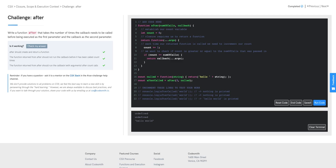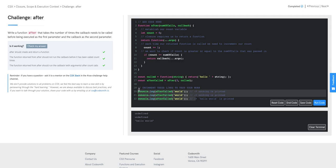So if our count is greater than or equal to num of calls, we return our callback with the arguments spread in. If it doesn't hit that if statement, we ultimately return nothing — undefined. Let's uncomment these lines and run the code.